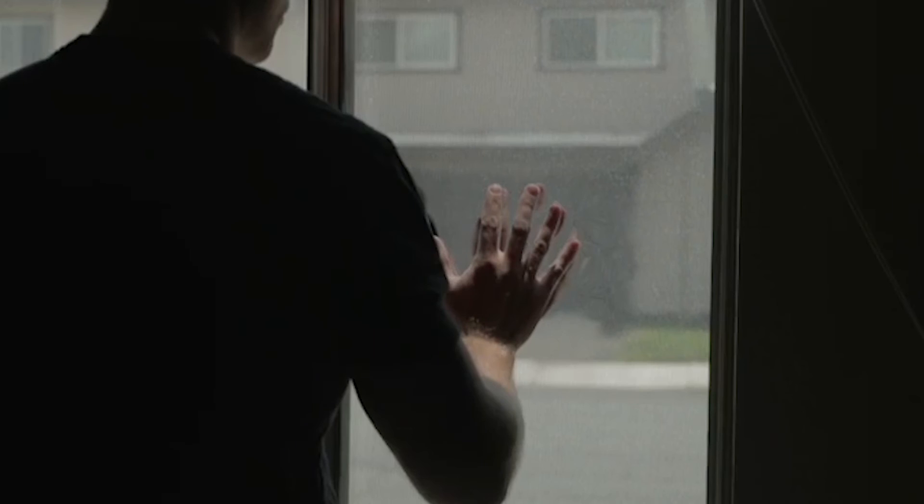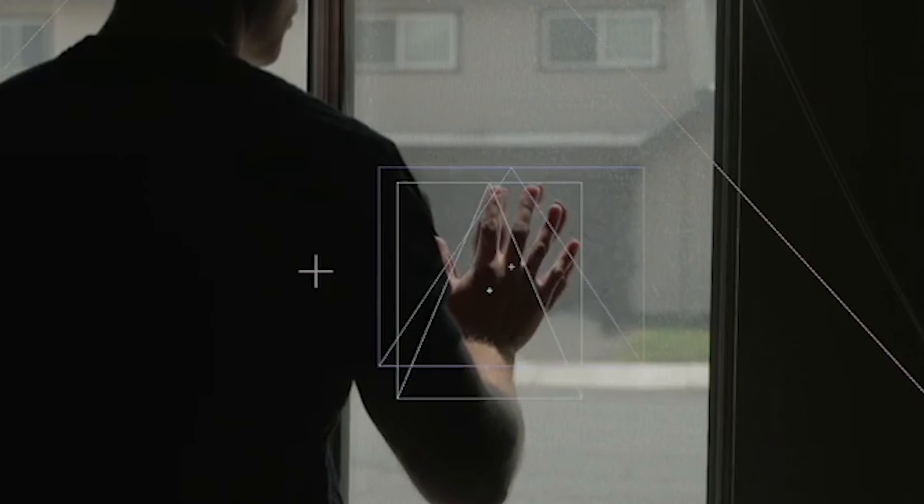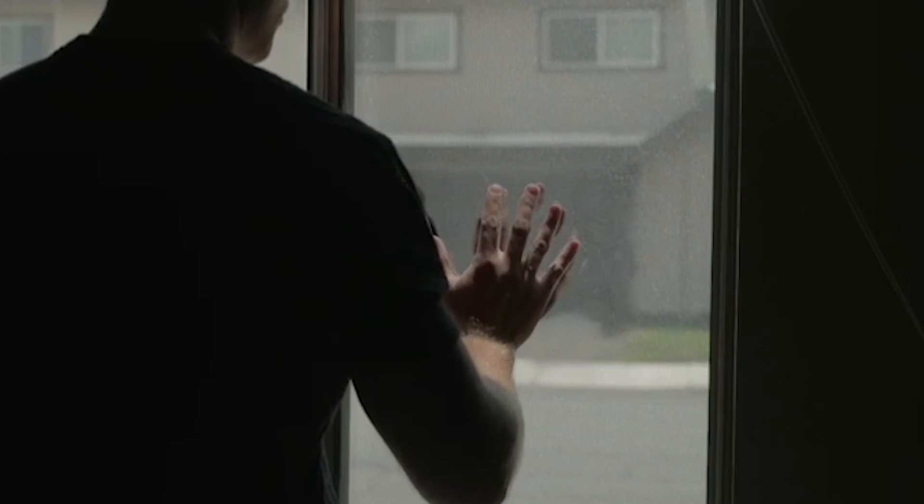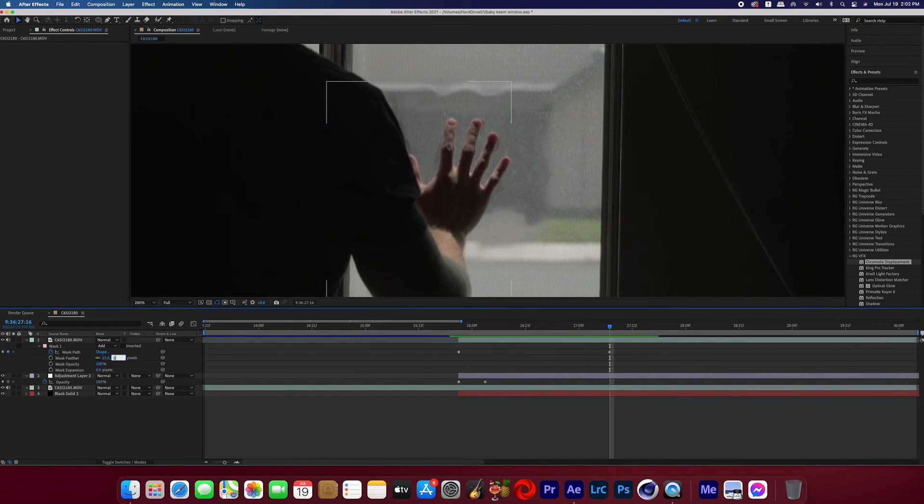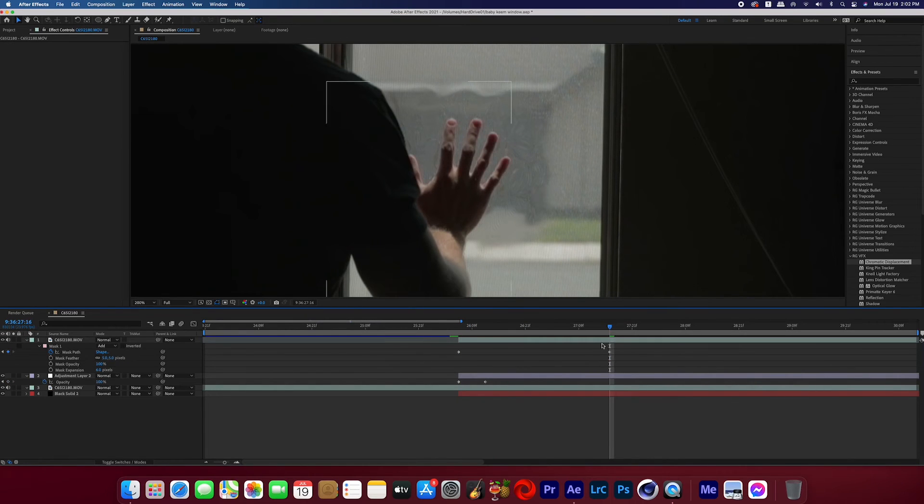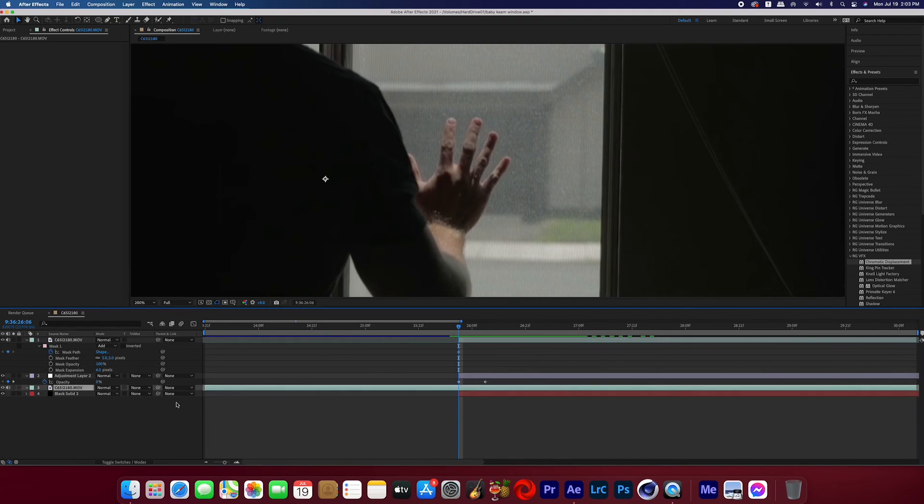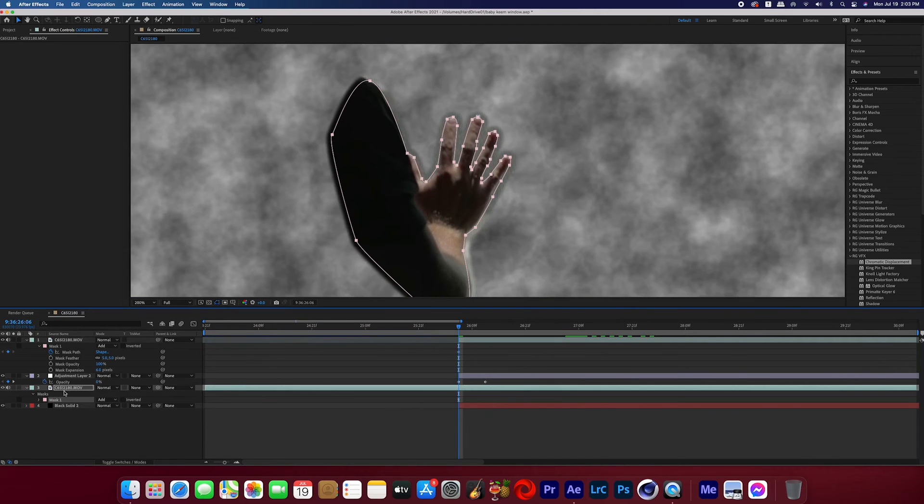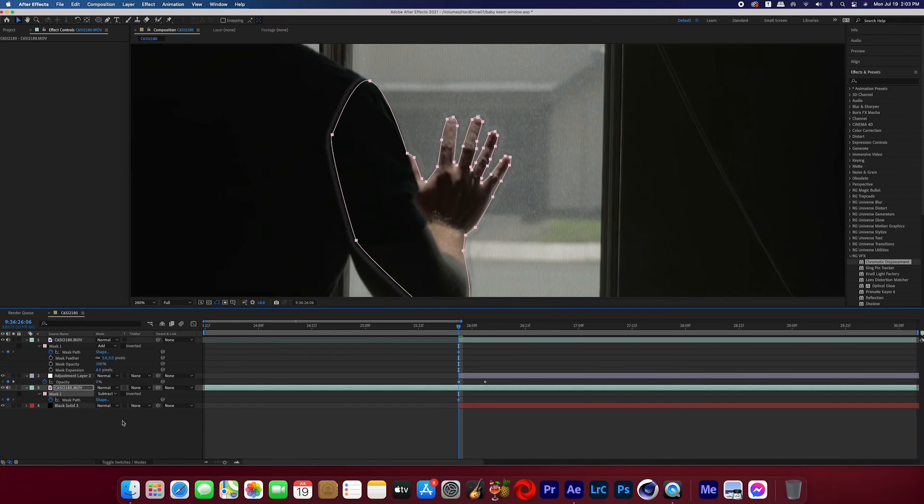Now return back to the layer that you have the hand mask on and you're going to play around with the feather and the mask expansion. Because when it's rippling around we don't want to see our fingers rippling too. So you want to play around with that until you can cut off that distortion so the fingers aren't rippling. Then to further this effort of not seeing the fingers ripple, you can copy that mask and then go back to the original layer and paste that mask on there and set the mode to subtract instead of add.